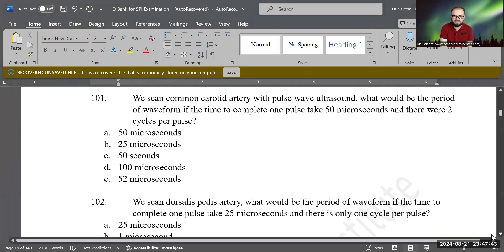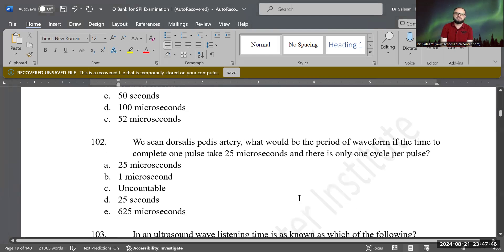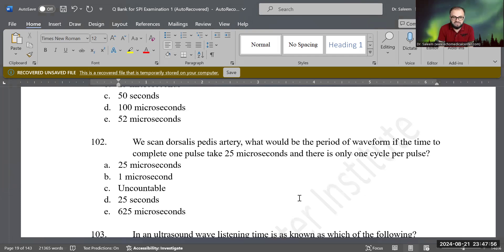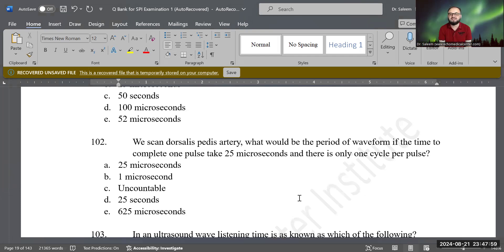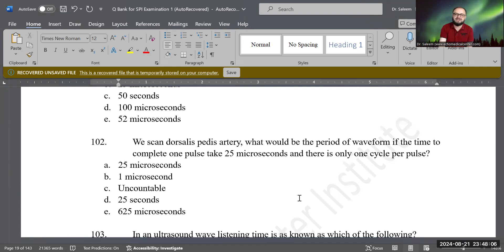Let's go to the next question. It is asking that we scan the dorsalis peris artery. What would be the period of waveform if the time to complete one pulse takes 25 microseconds, and there is only one cycle per pulse? So what do you think — how much time will be taken by that one cycle?